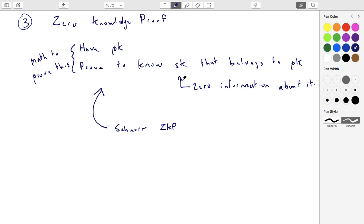Mechanically, if you want to understand philosophically what a digital signature is in the ECDSA model: I'm going to prove to you that I know the secret key that corresponds to a public key, and I'm going to staple that proof to a piece of data. Obviously you're doing this digitally, not physically. That's a signature — because the only person that could have issued that proof is the person who knows the private key, and because they chose the message to include, they're endorsing that message as well.